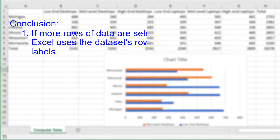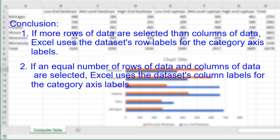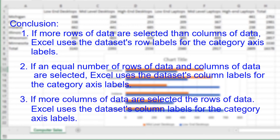This video looked at how the number of selected rows of data or columns of data impacts where Excel gets the category labels for the bar chart's category axis. If the user selects more rows of data than columns of data, Excel uses the row labels from the dataset for the bar chart's category axis labels. If the user selects an equal number of rows of data and columns of data, Excel draws the category axis label from the dataset's column headings. Finally, if the user selects more columns of data than rows of data, Excel uses the dataset's column labels for the category axis labels.